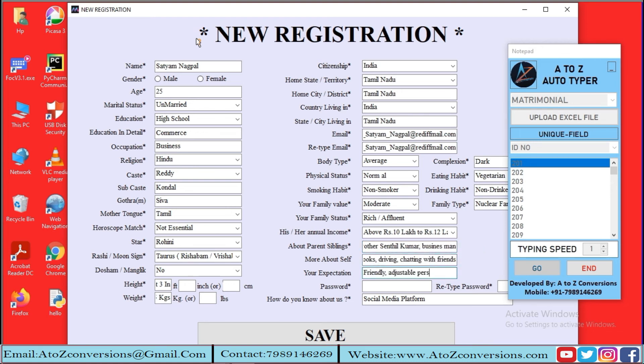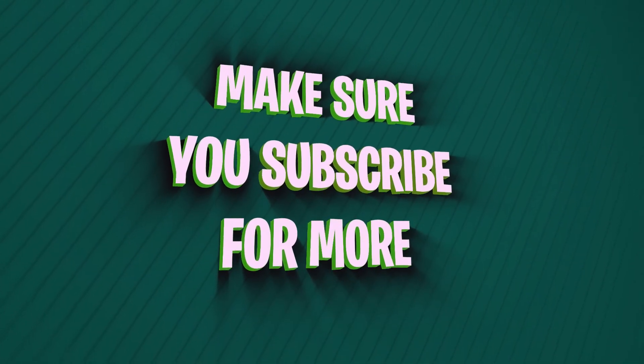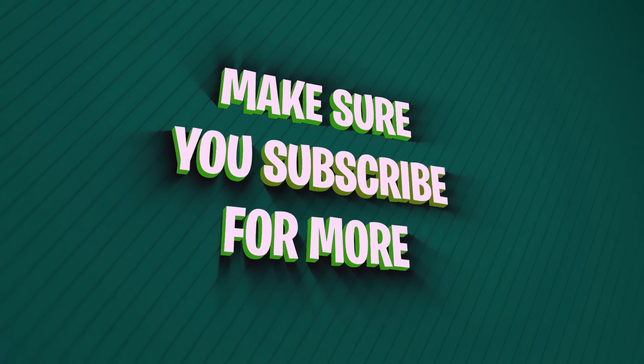In this way all your matrimonial data will be transferred in the matrimonial software. Thanks for watching.